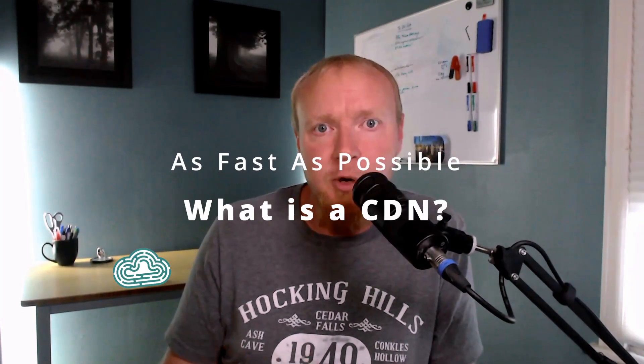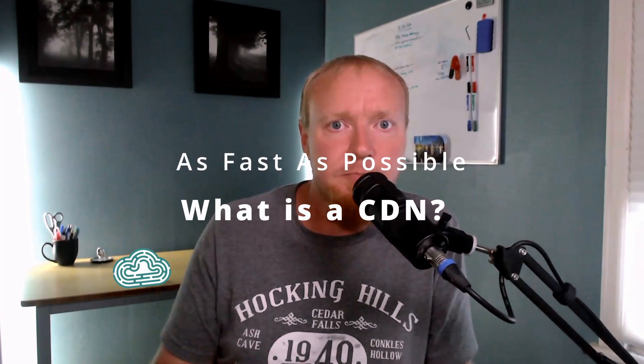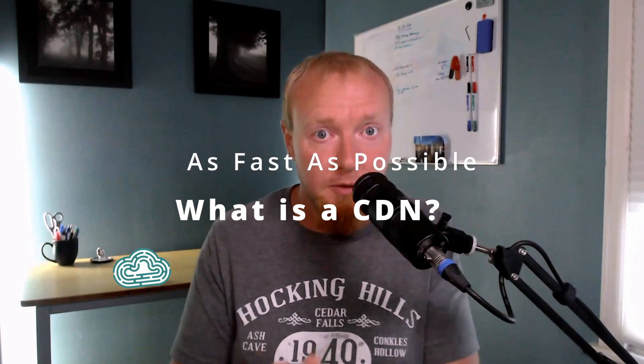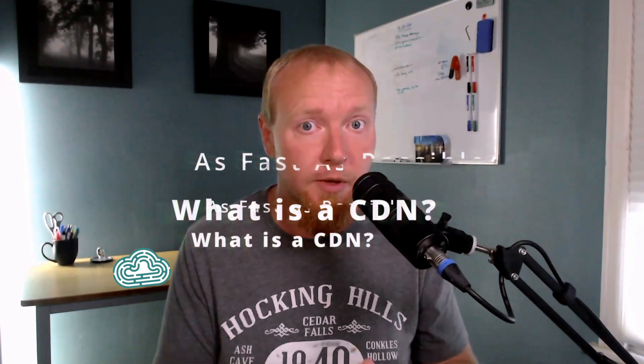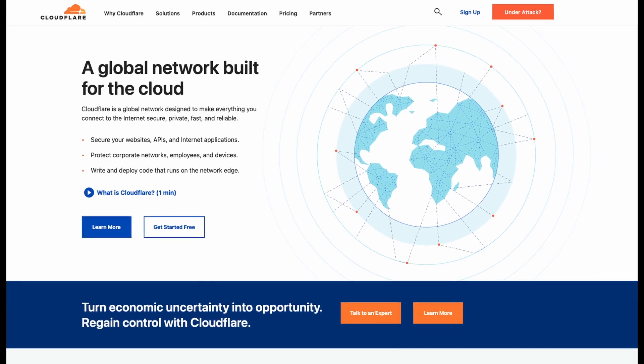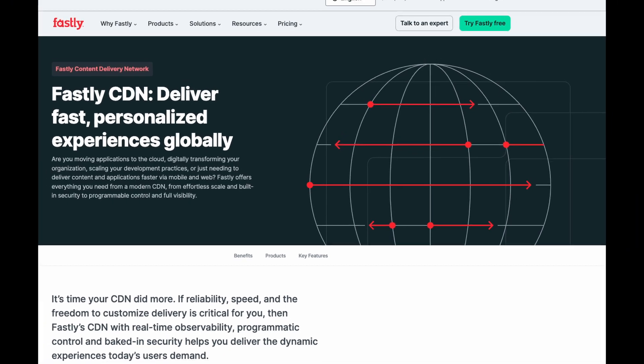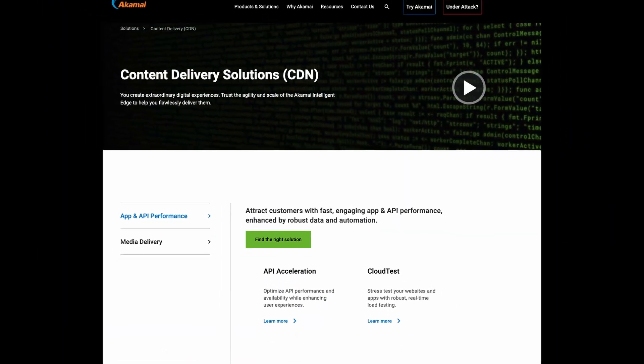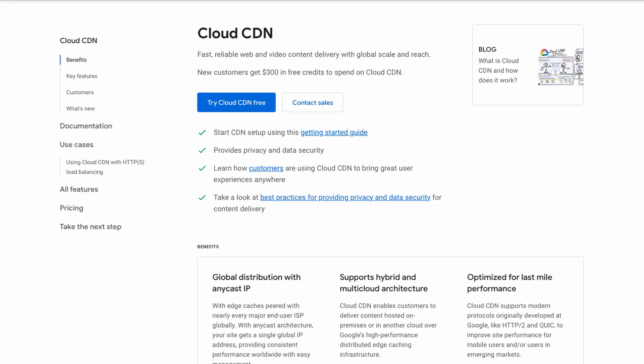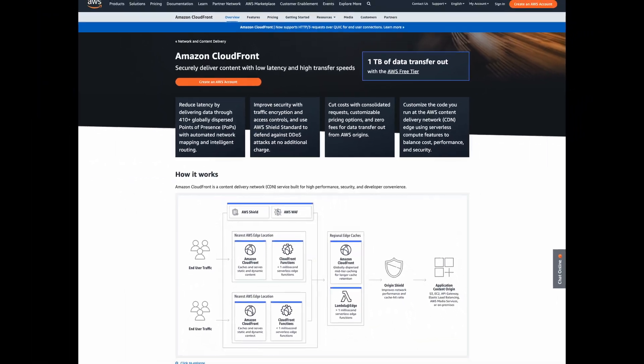Content delivery networks, or CDNs, are at their most basic level multi-function services designed to deliver the content on your website to users fast. There are many CDNs out there on the market these days, some of them offered as standalone services like Cloudflare, Fastly, or Akamai, and others directly by the big cloud companies themselves like Google CDN or AWS CloudFront.